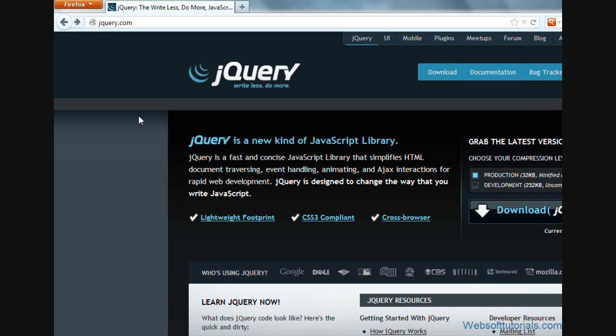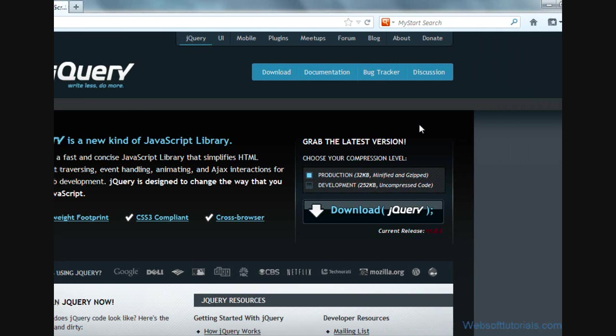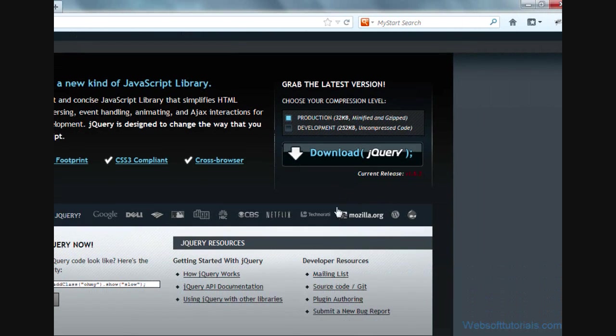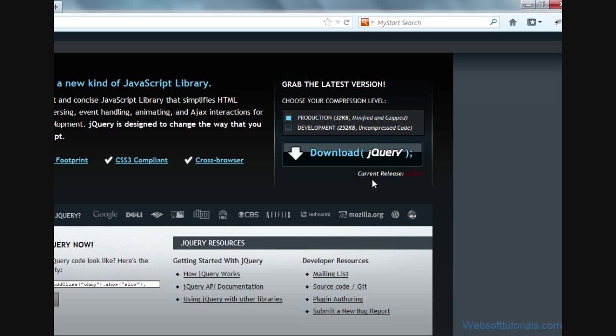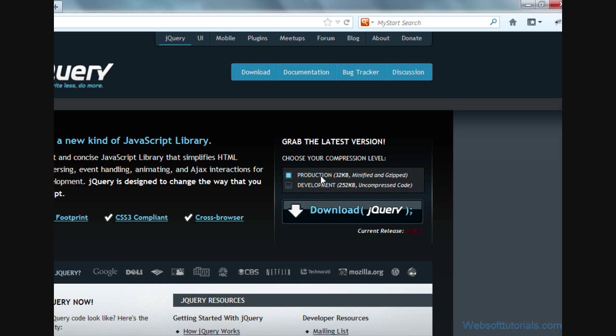For that, firstly, we will go to jQuery.com which is jQuery's official website. On the right side, you can see a download jQuery button and under that button you can check the current version of jQuery. That is 1.8.3 and here you can see two versions of jQuery file are available.